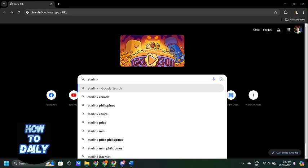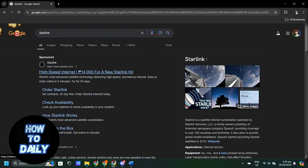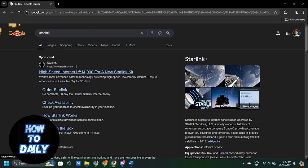Now open the Starlink app on your smartphone. If you don't have it, you can download it from the App Store or Google Play.